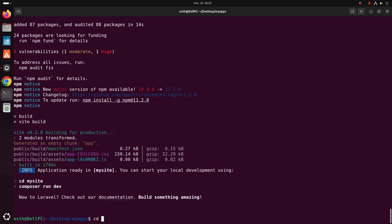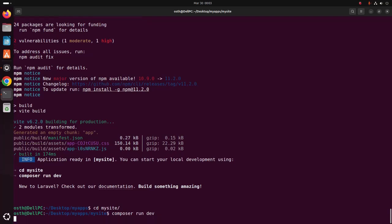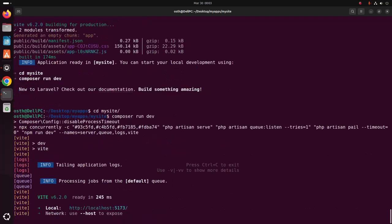Now navigate to the application's root directory by cd, then run the Laravel application's local development server using this command: composer run dev. Then hit enter. The local server is running on this URL with port number 8000.